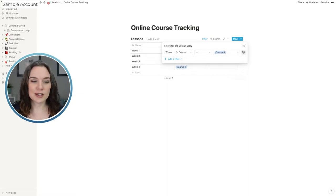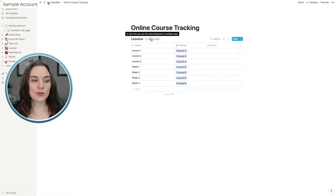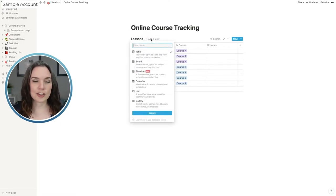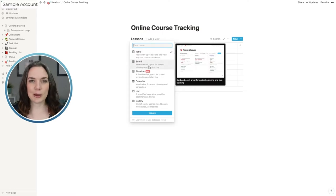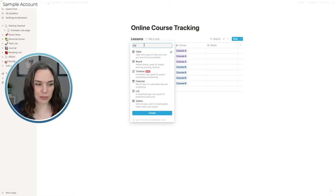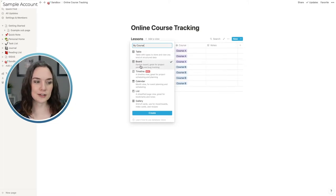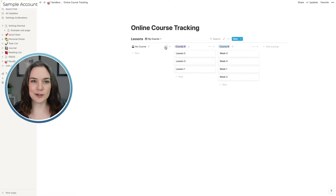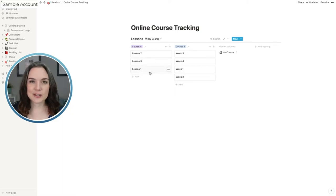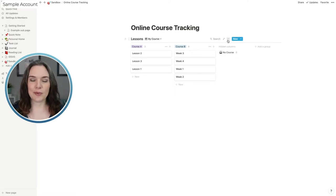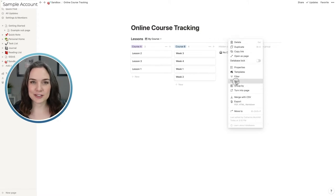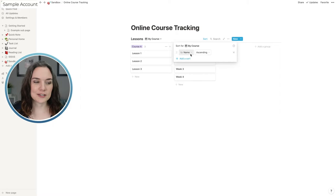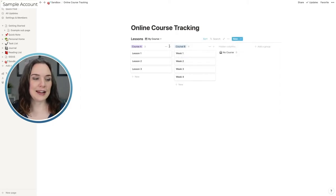Rather than using a filter every time, you can play around with views. Let's add a view — maybe a Kanban board called 'By Course' where you can see all lessons divided by course. We can hide the 'no course assigned' column. Now you can see all lessons from Course A and all lessons from Course B in one place, more organized. You can also add a sort to put the names in ascending order — now lesson one, two, three and week one, two, three, four are in order.